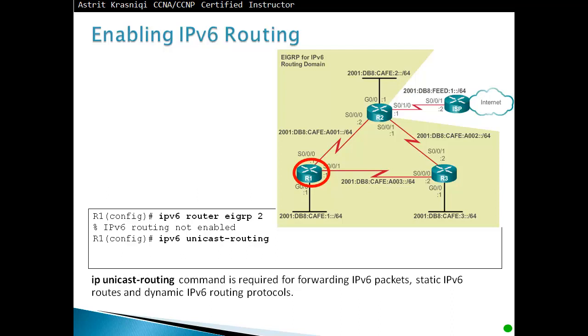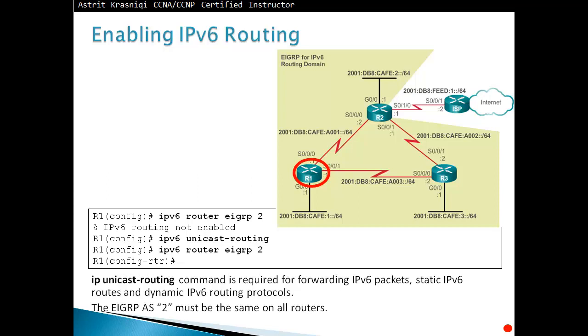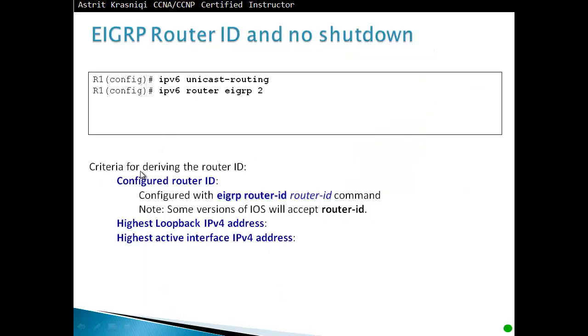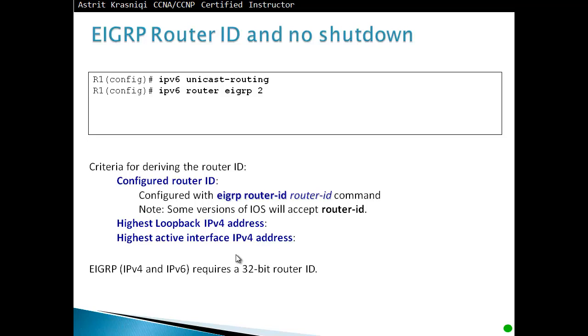Then we enable the EIGRP routing protocol by saying IPv6 from the global config, router EIGRP, and then the autonomous system number 2. For example here, we can see the prompt has changed, config-rtr. The autonomous system number 2 has to be the same on all routers. Criteria for deriving the router ID is the same as in IPv4. First, whatever we configure, if we configure the router ID that will be our router ID. If we haven't, it will pick the highest loopback IPv4 address. If we don't have any loopback IPv4 addresses, then it will pick the highest active interface IPv4 address. So physical IP interface, EIGRP IPv4 and IPv6 will all require a 32-bit router ID.